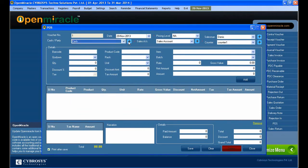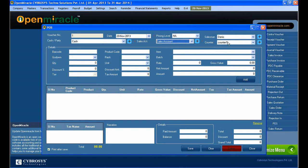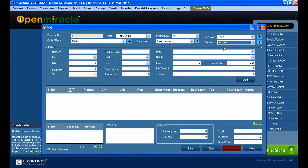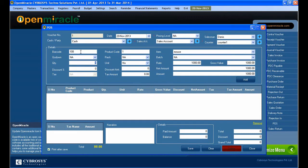Here I can check whether it is cash or party—whether I am giving it to just cash or just giving it to a party. I selected the account as sales account and the counter number. In which counter I am doing that? I just selected counter number 1. I am reading the product through barcode, so I am just reading the barcode number.